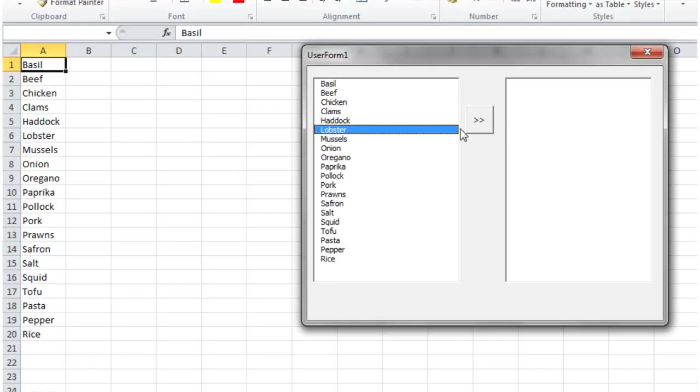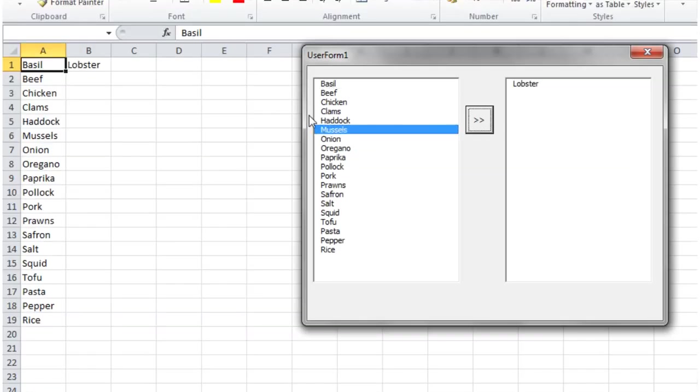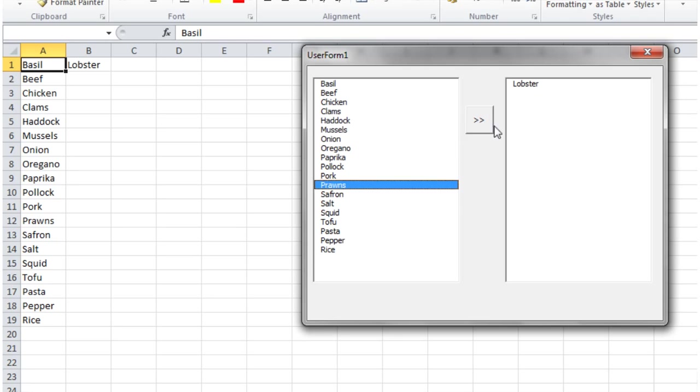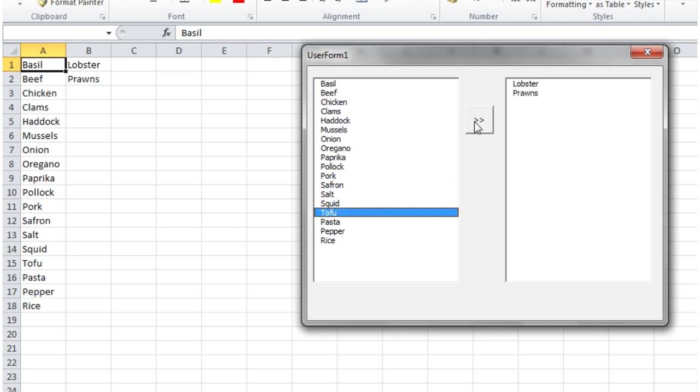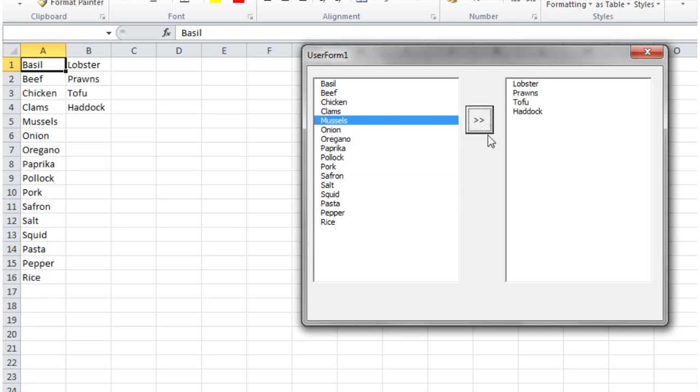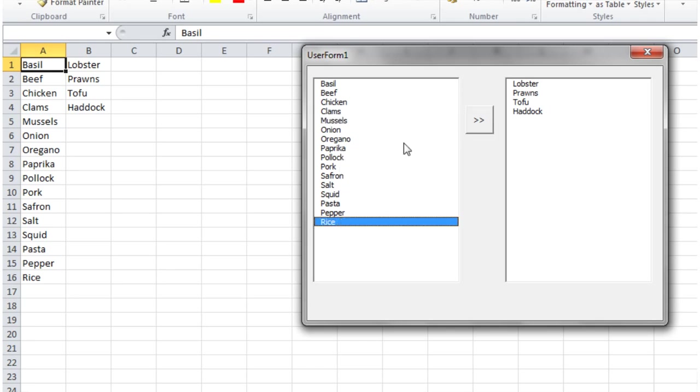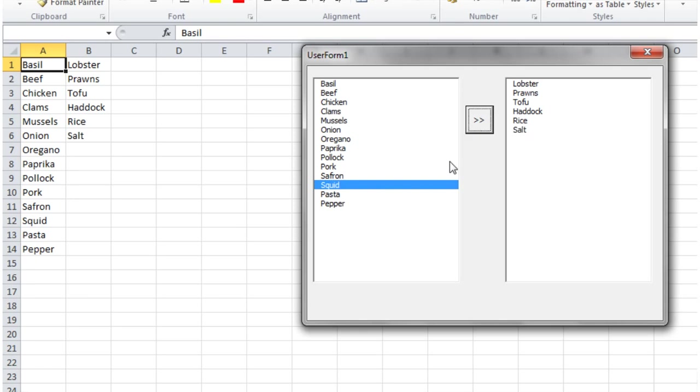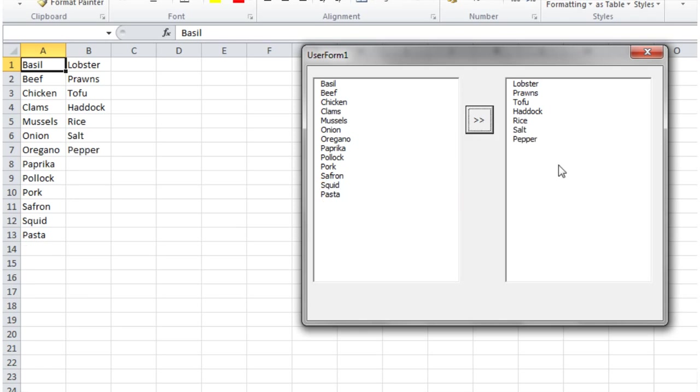Let's just start that again. So lobster, move it across, goes across onto the other side. Prawns goes across onto the other side, tofu, haddock. Let's put some rice in there because I want something that isn't just fish, and let's put some salt and pepper in.